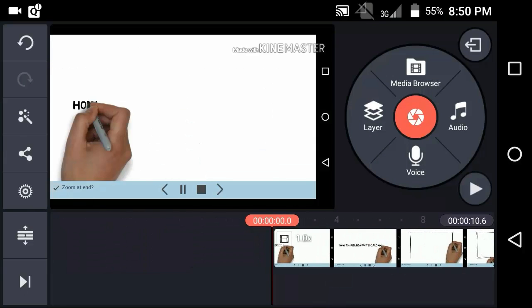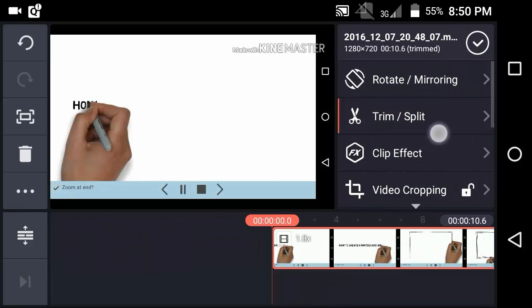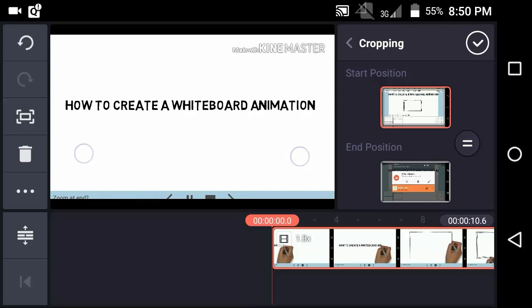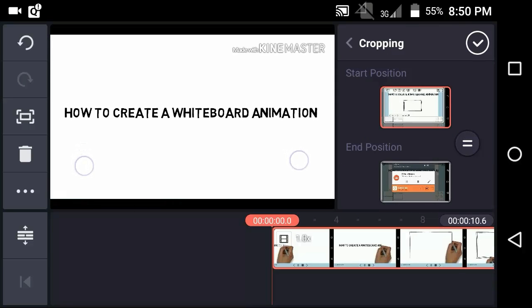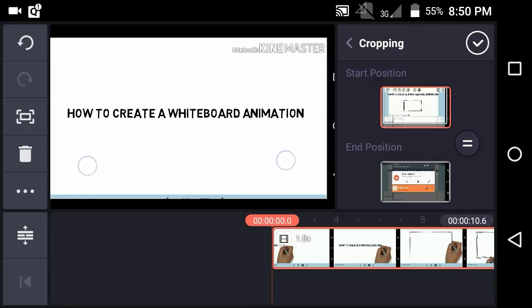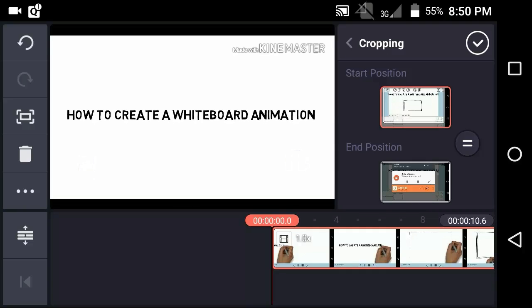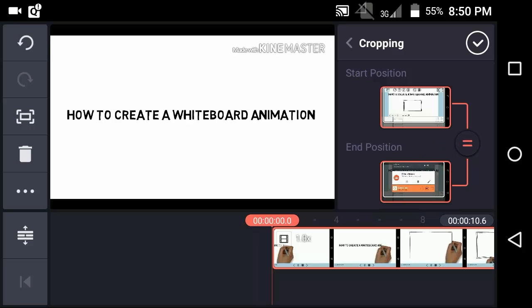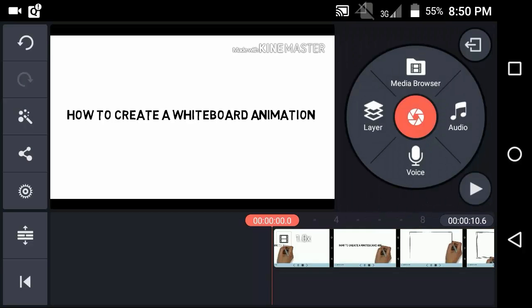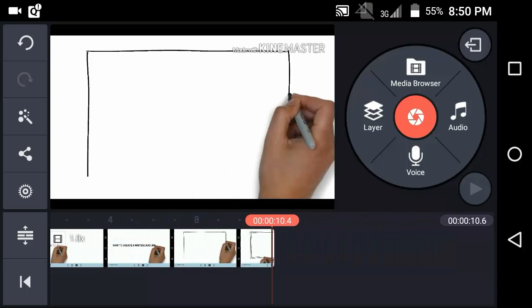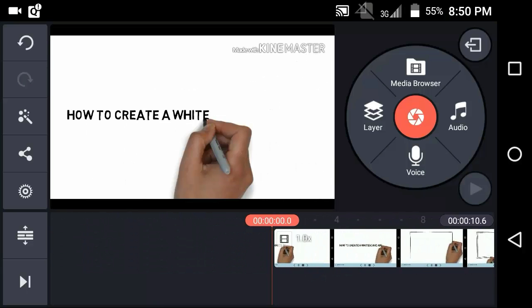Now we have to remove the bottom part of the video. Select the video, click on video cropping, then zoom in on your video as I'm doing right now. Once you are done, click the equal button. Now you'll have an awesome video without using any software on a PC — you can do all of this just using your Android smartphone.